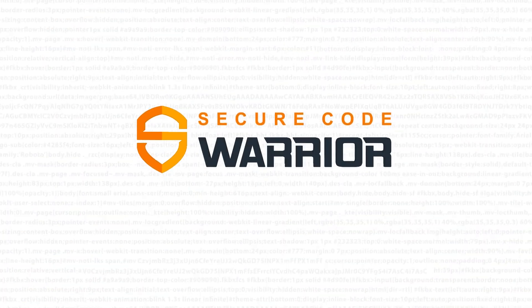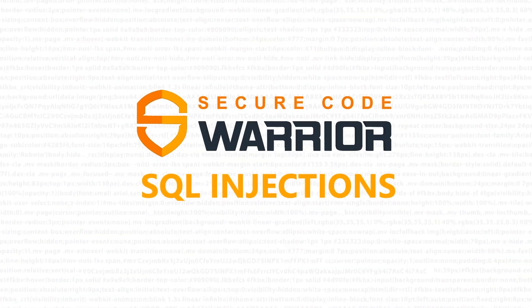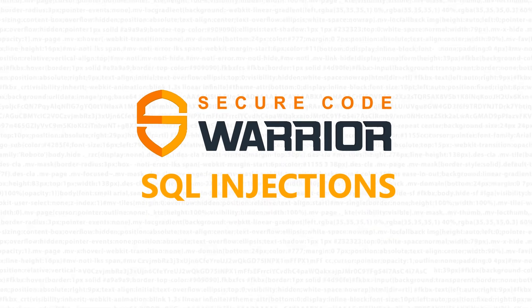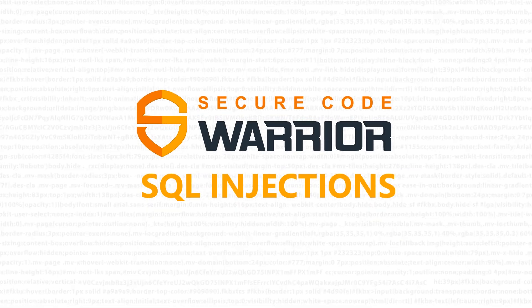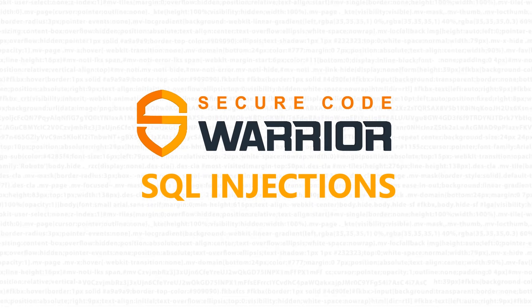Secure Code Warrior - SQL Injections. Hello and welcome to Secure Code Warrior. Today, we'll be looking at SQL Injections.